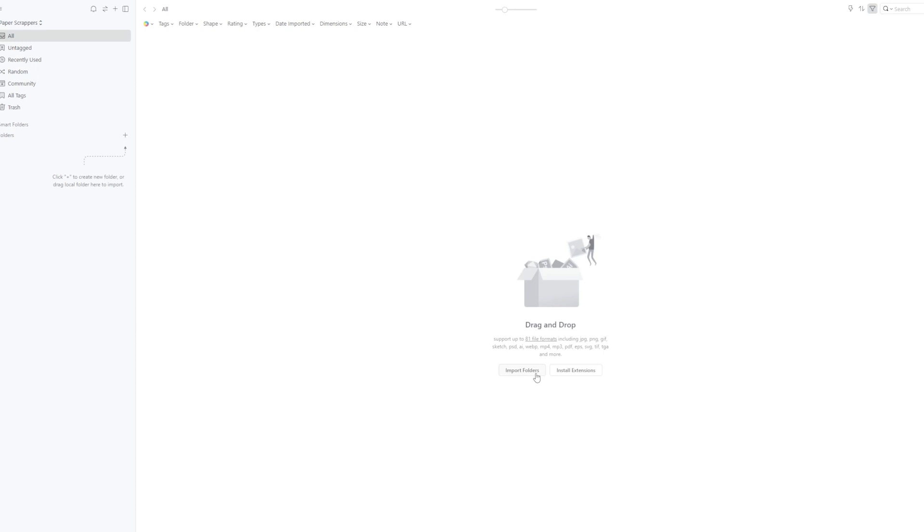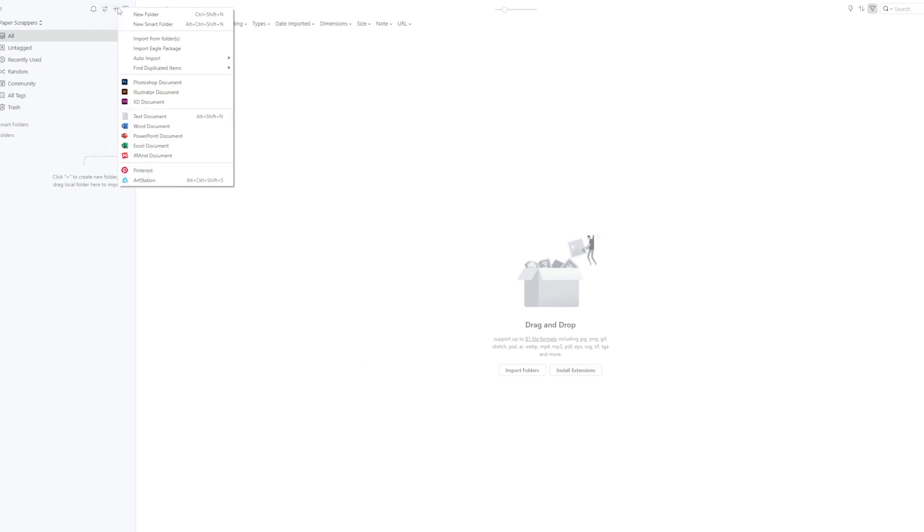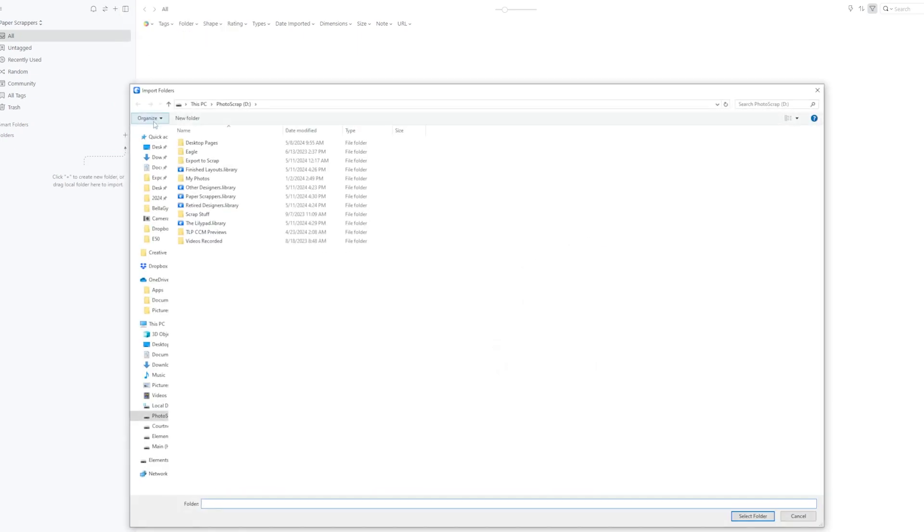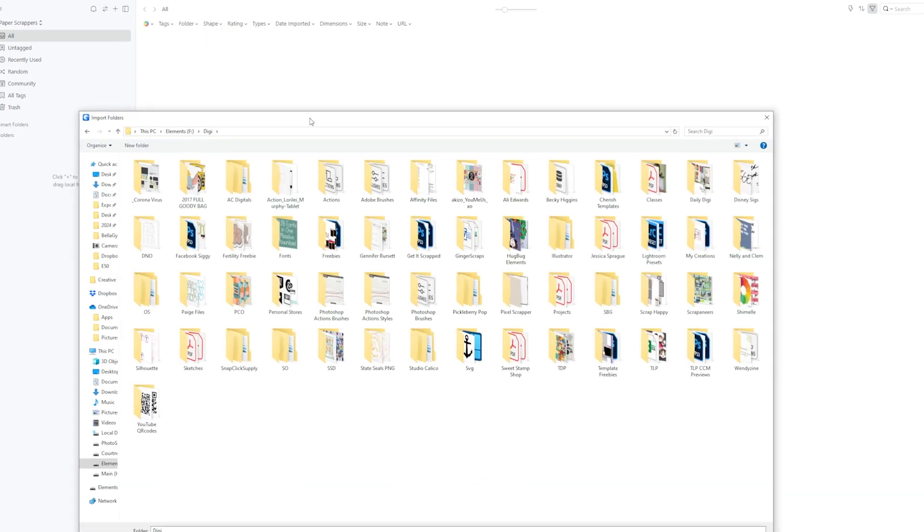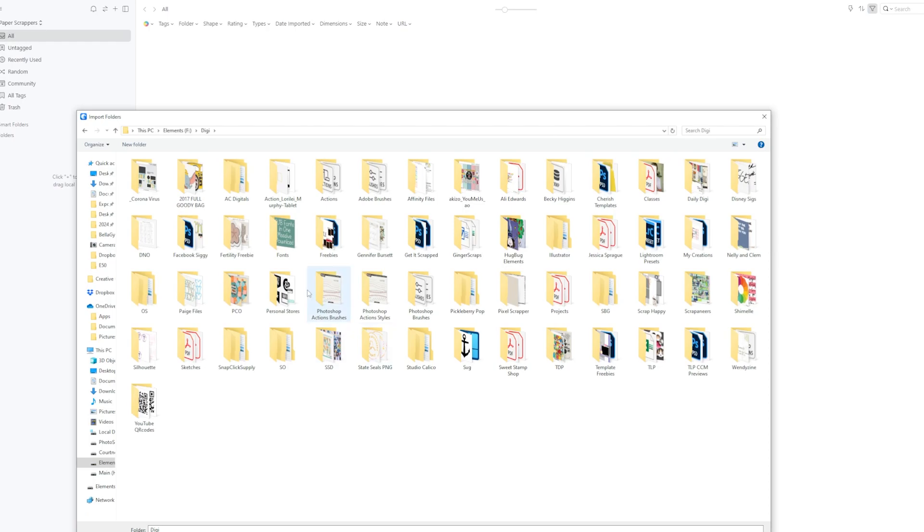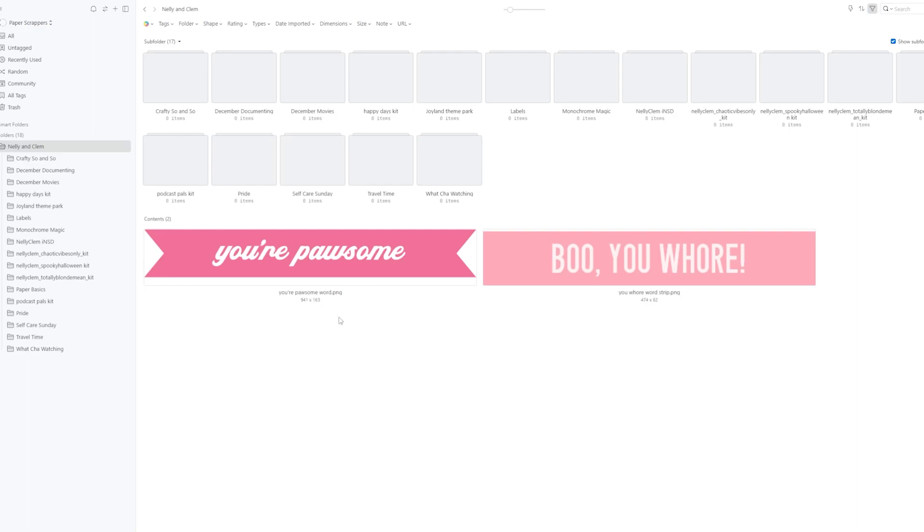So you can import folders. You can install extensions. I have not played with the extensions yet. For me, to import the folders, I just go up here and I go Add, Import from folder, and then we're going to go back to that Digi folder I was showing you earlier. And we'll go over here to, you know what, let's pull in Nelly and Clem. That is a paper scrapper that I got a few things from. Because I picked the highest category, it's going to take a few minutes to pull all of the things. But you can see it thinking at the bottom, and it will actually tell you how many folders it's getting. And it also will count down about how much time it thinks it will take. It's not always 100% accurate, but it does work hard to try and get all of those things together.